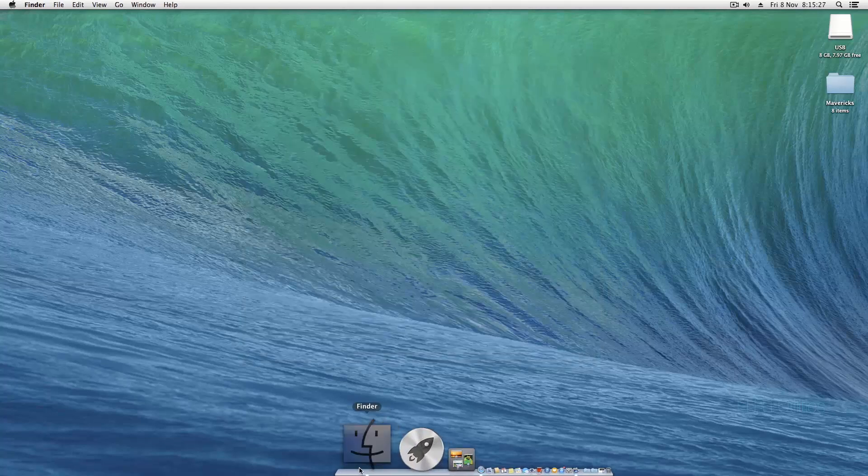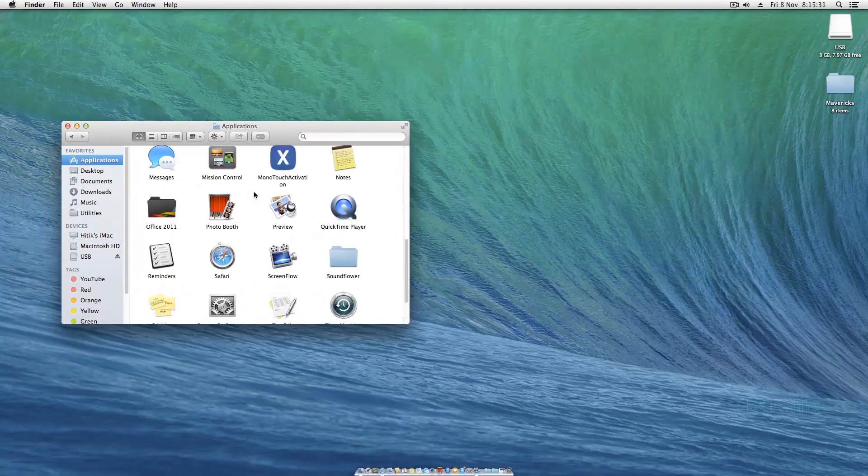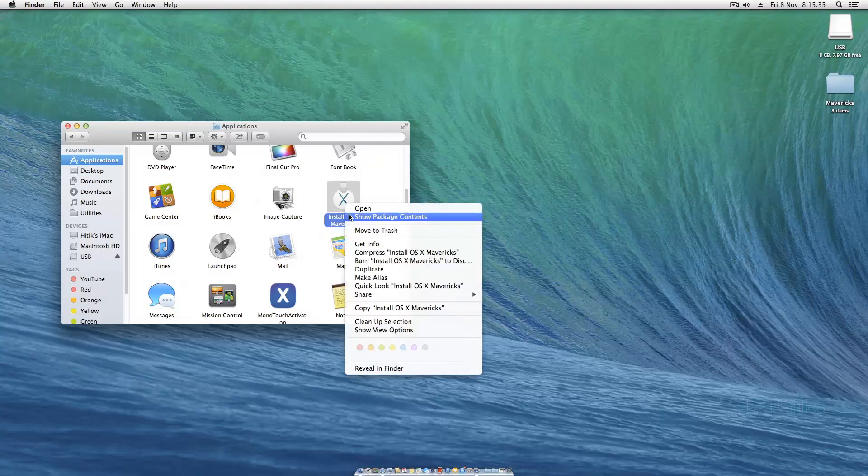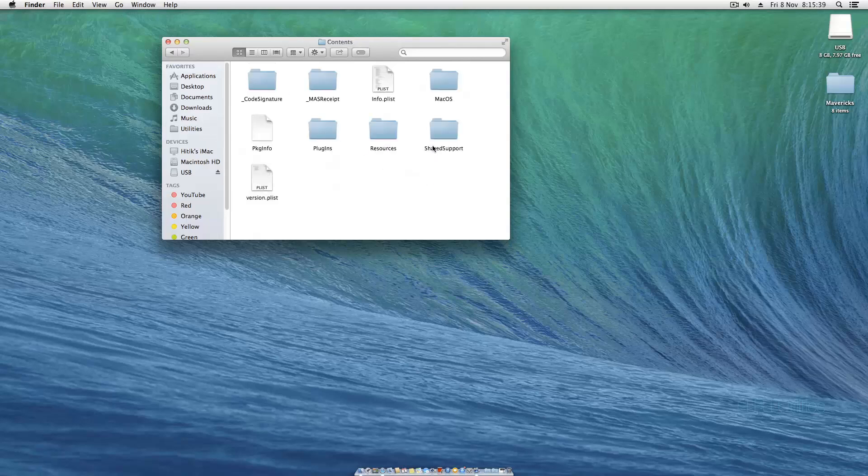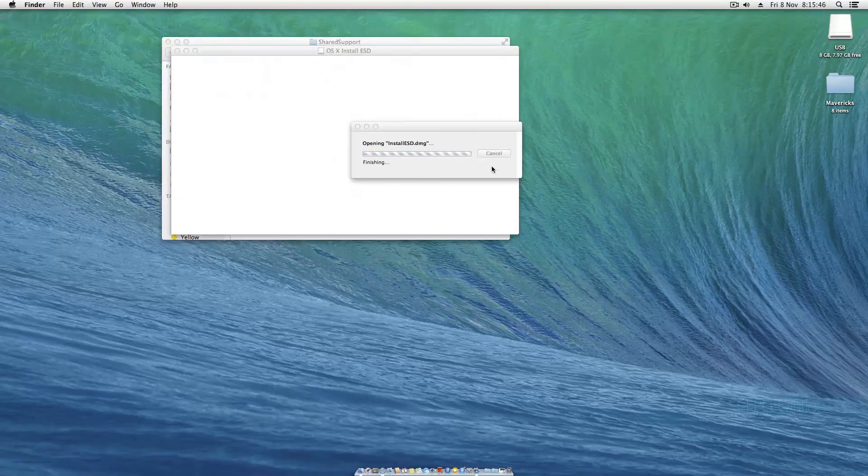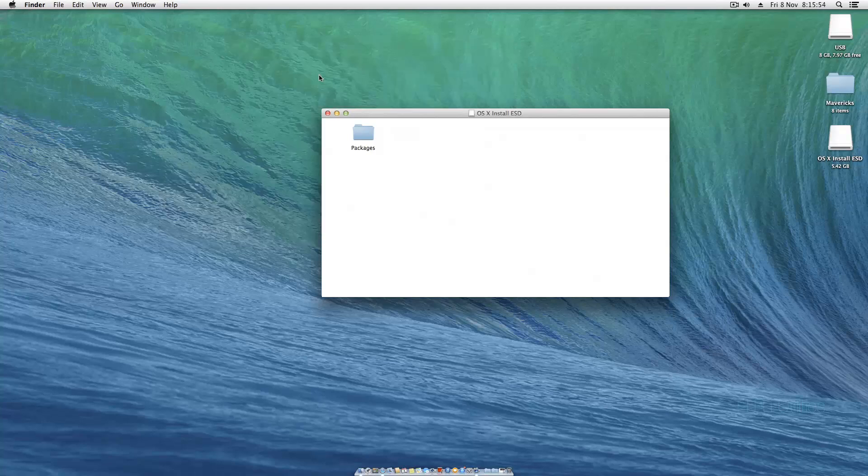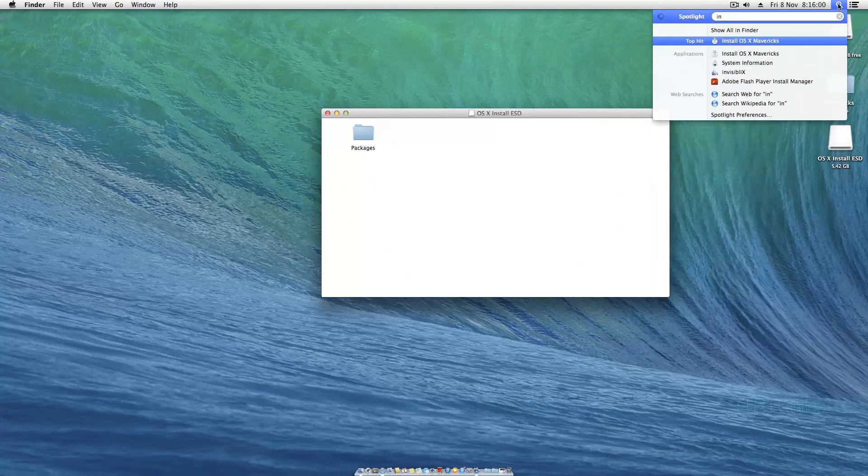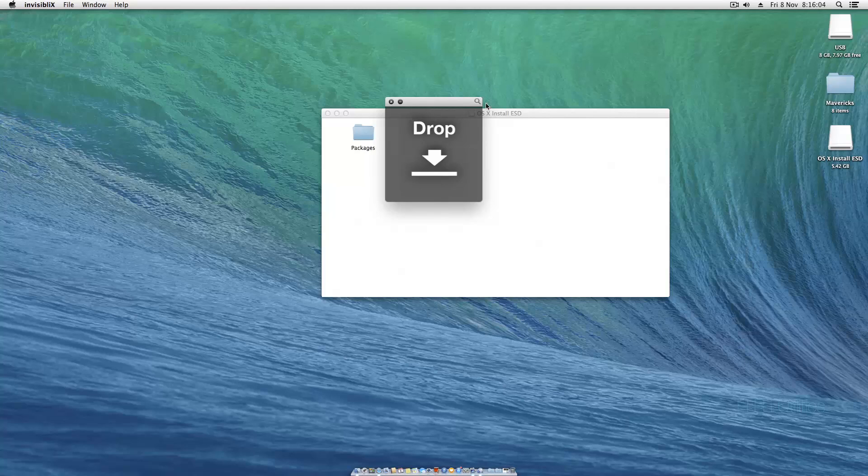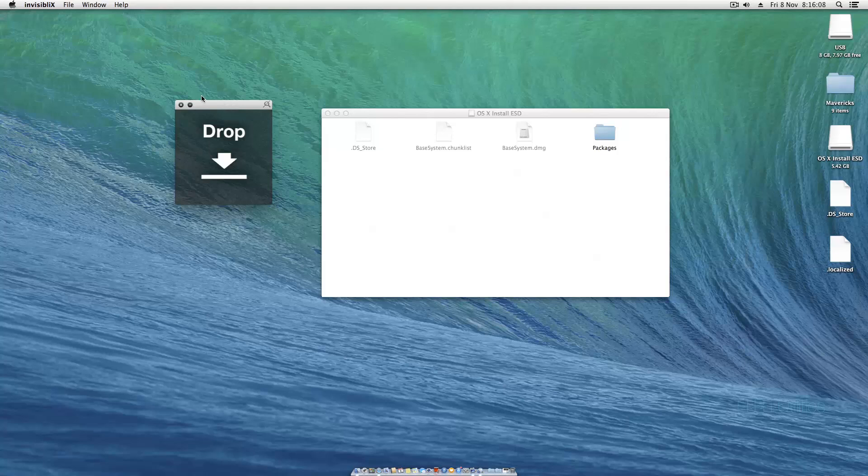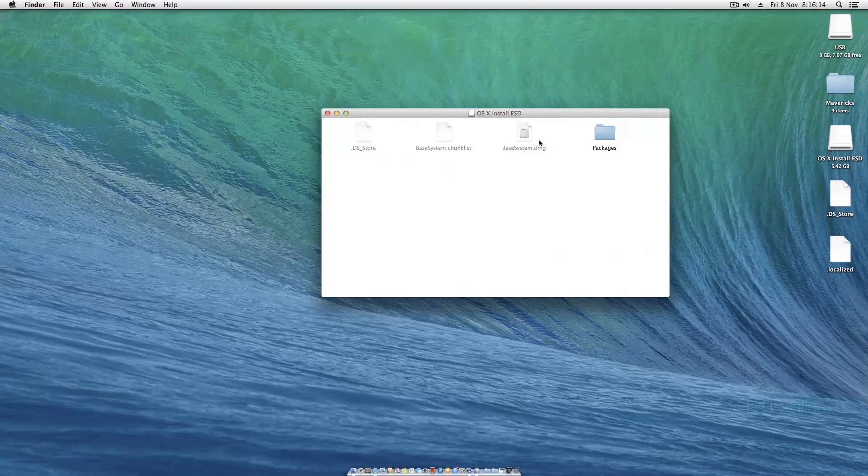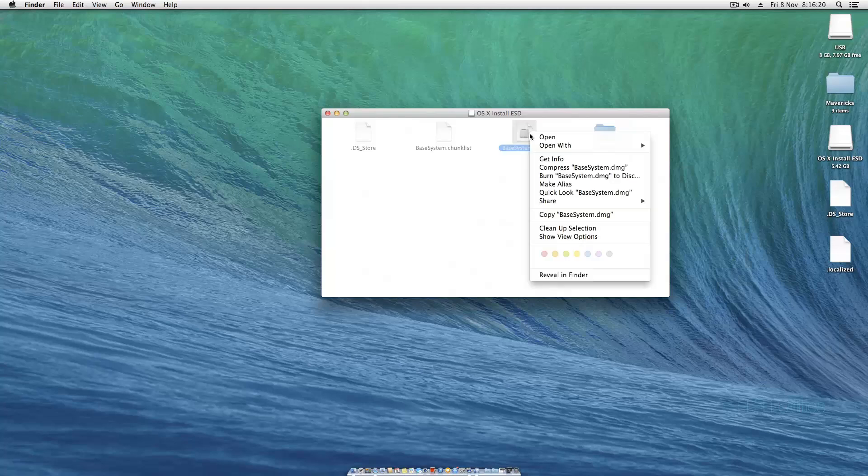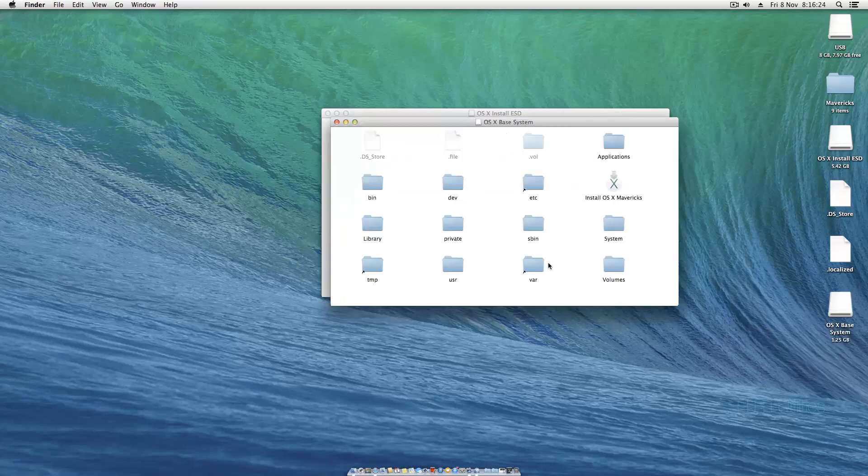We need to go into Finder, go to applications, and locate Install OS 10 Mavericks. Right click that and show package contents. Double click on Contents, go to Shared Support, and mount this install esd.dmg file. You can skip the verification process. Once you've got the packages you can close out of this window. Run a program called Invisible X to show the hidden files. We need this base system.dmg file which is hidden. Right click on that and hit open, skip the verification process.